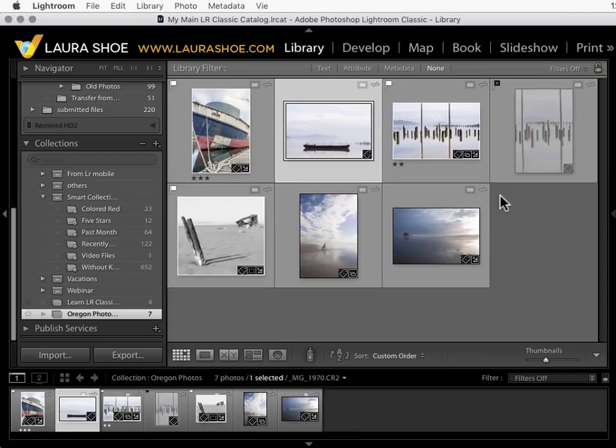So that's the overview of working with Lightroom Mobile and Web together with Lightroom Classic. I think it's great to be able to access and work on photos when I'm away from my computer.